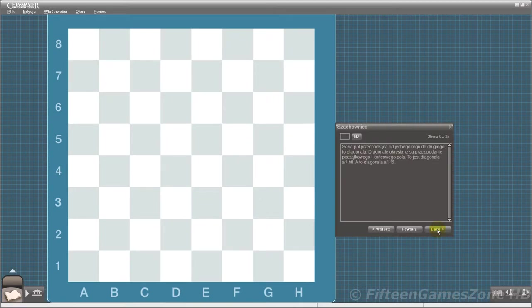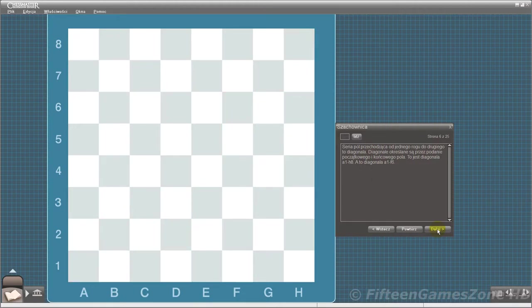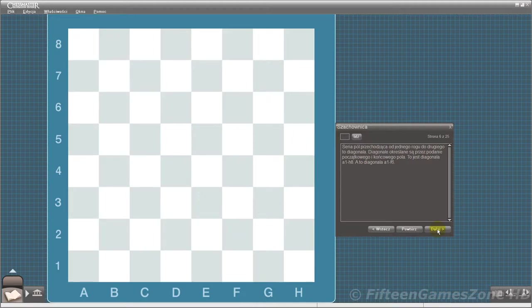A series of squares going from corner to corner is called a diagonal. Diagonals are identified by their beginning and ending squares. This is the A1H8 diagonal. This is the F1A6 diagonal.